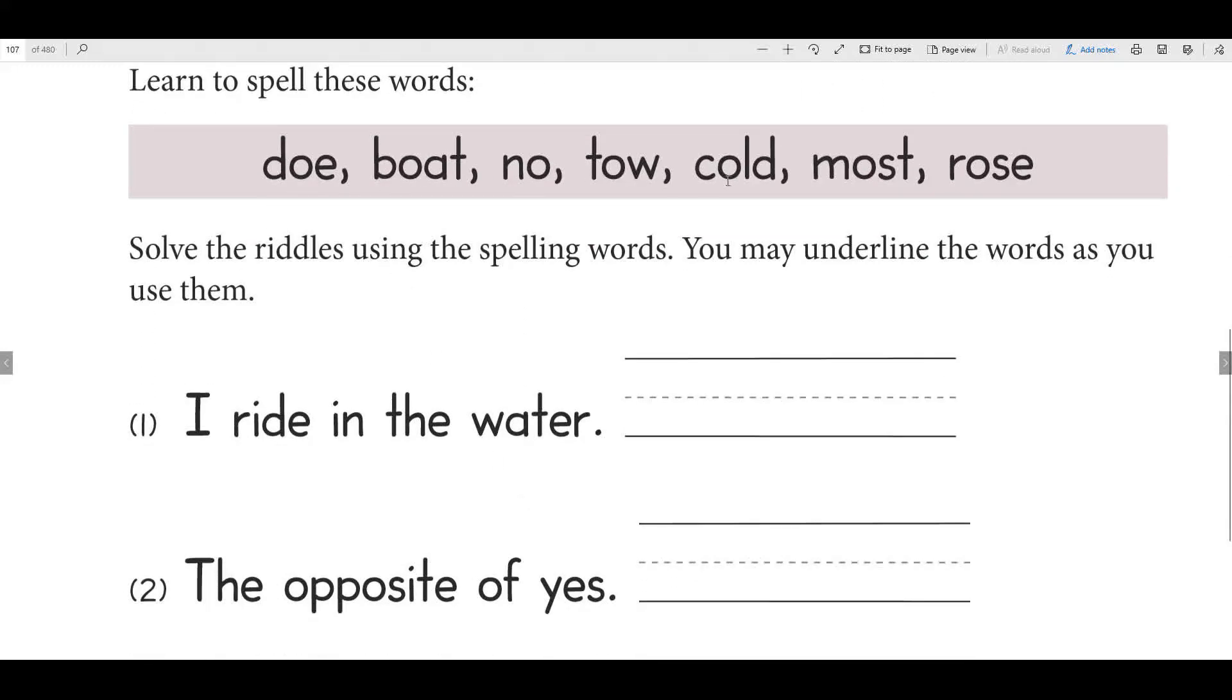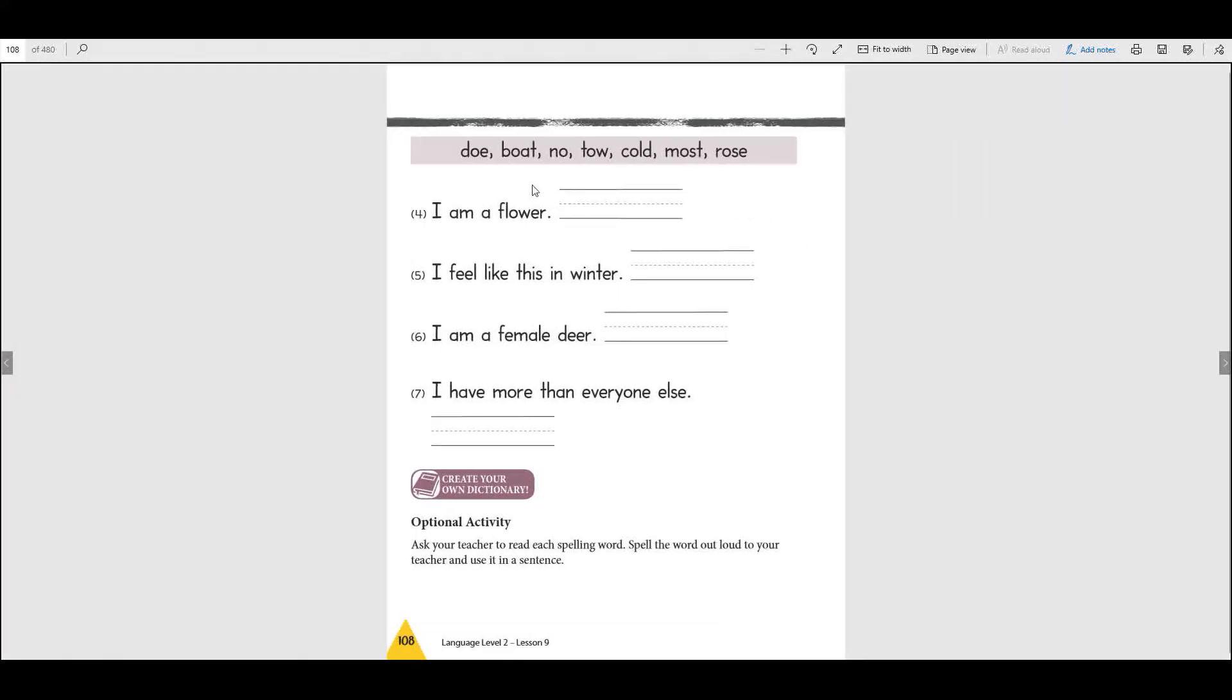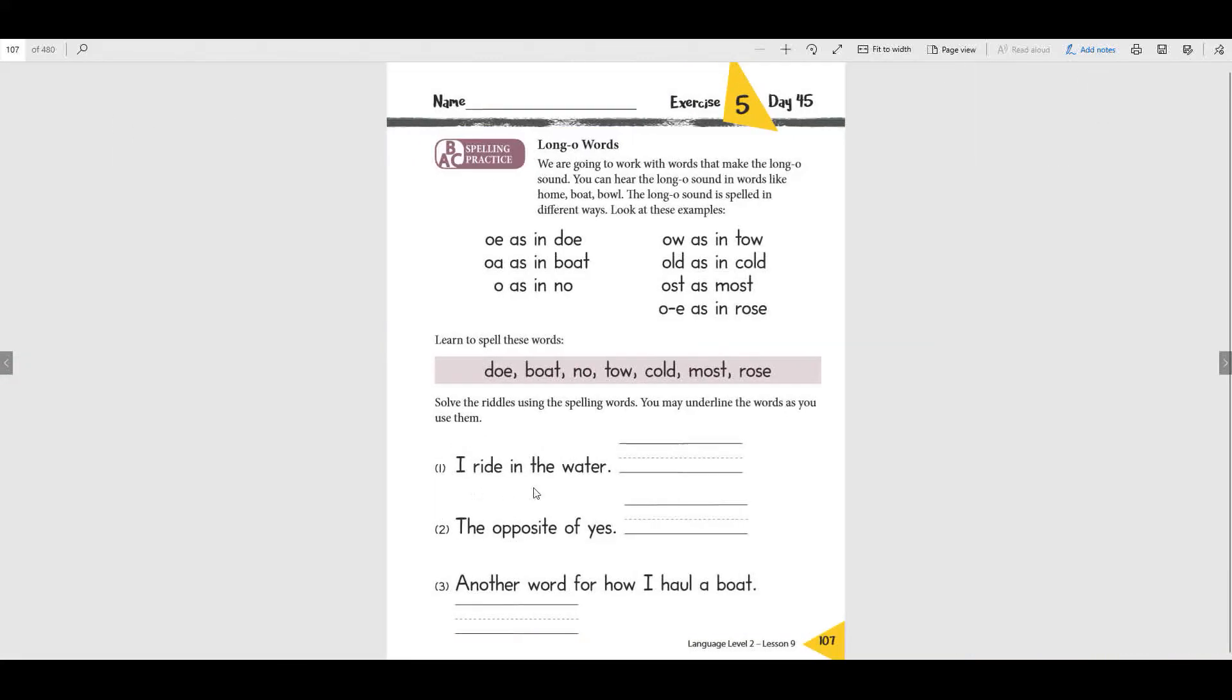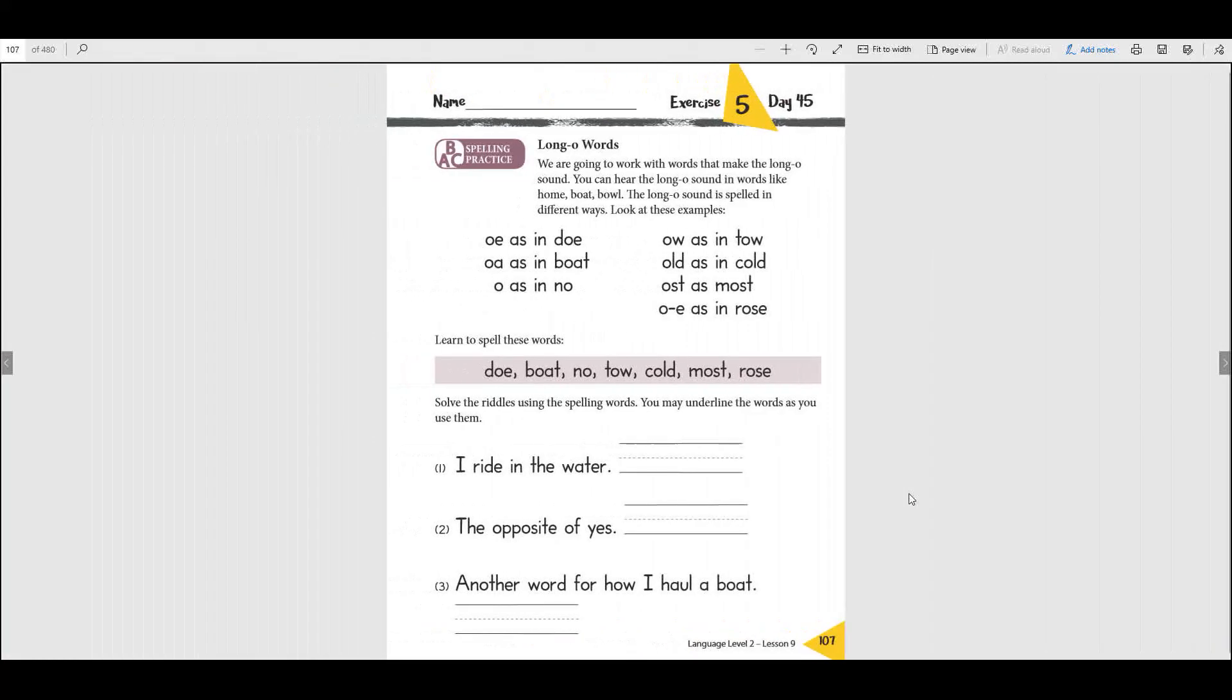Now here's some riddles we're gonna use and I would like for you to do this page yourself, this page and the next page. These are riddles to see if you can read the riddle and choose the word that completes the riddle, and then you have to write the word in the correct blank. I'd like for you to go ahead and pause this as you do those, and then I'm gonna check it with you to make sure you got it right. I want you to be honest and do it yourself first. Go ahead and pause it and work on those pages.